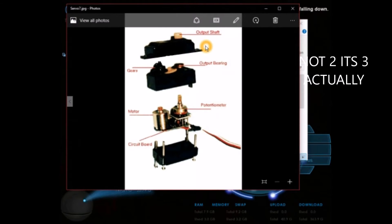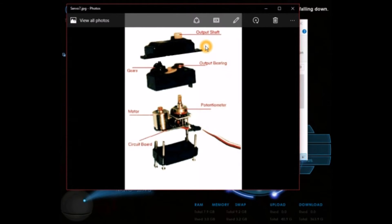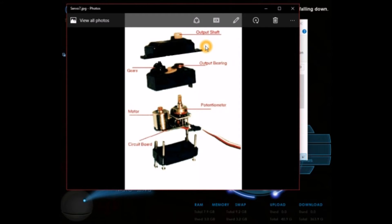One is the rotation - it may be 0 to 180 degree rotation or 0 to 360 degree rotation. And another thing is it may be metal gear servo motor or plastic gear servo motor.